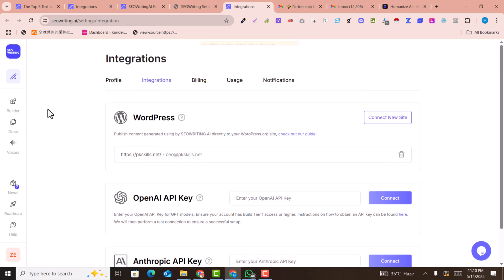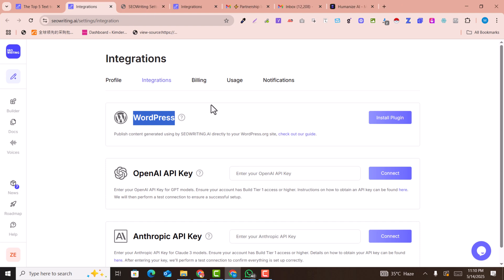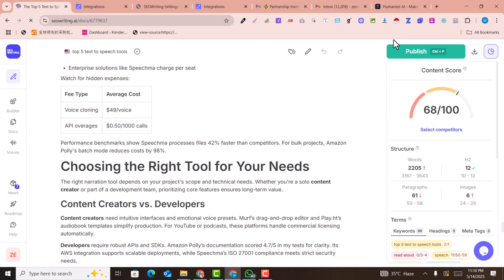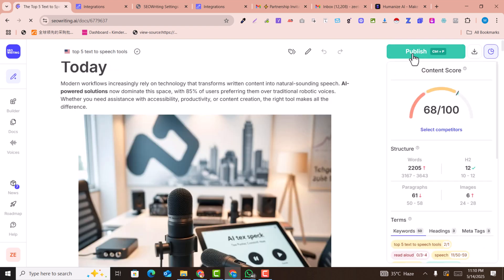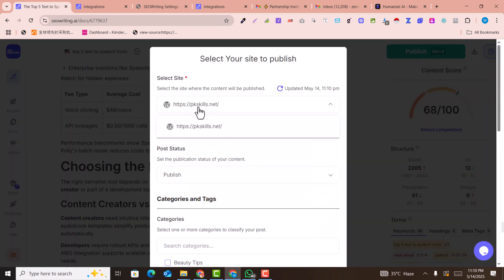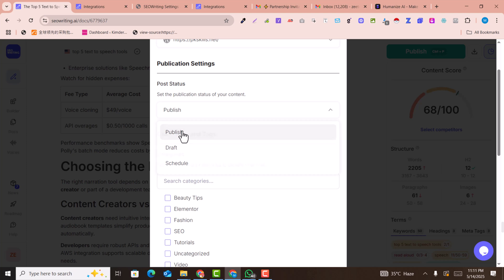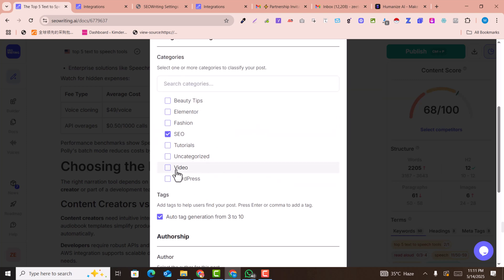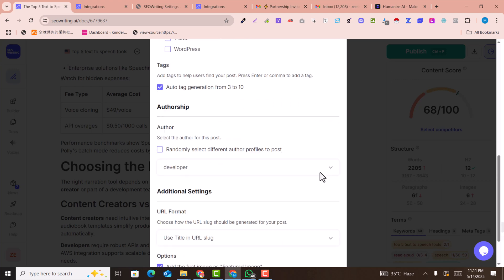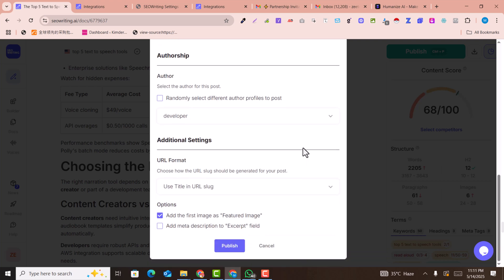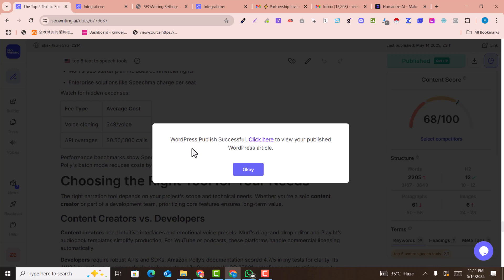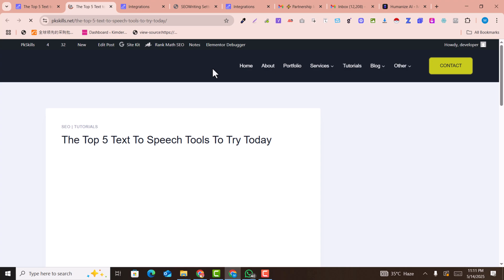It will be automatically connected because you're already logged in to SEO Writing. Go back to your article and refresh to update the integrations. Click on 'Publish.' You can see your website listed — for example pkskills.net. Select the status, categories (I select SEO and Tutorials), author, and set the first image as a featured image. Then click 'Publish.' The article is now completely published automatically on our WordPress website.